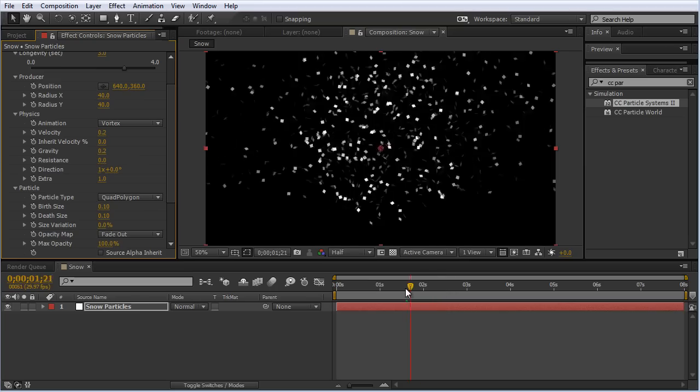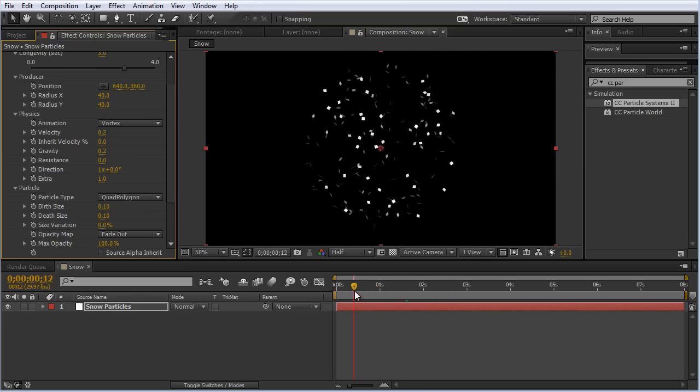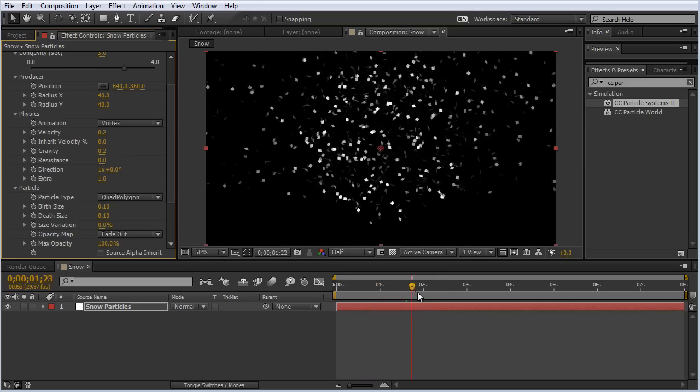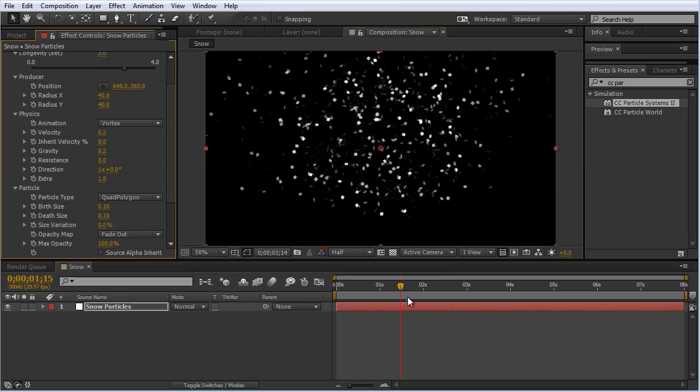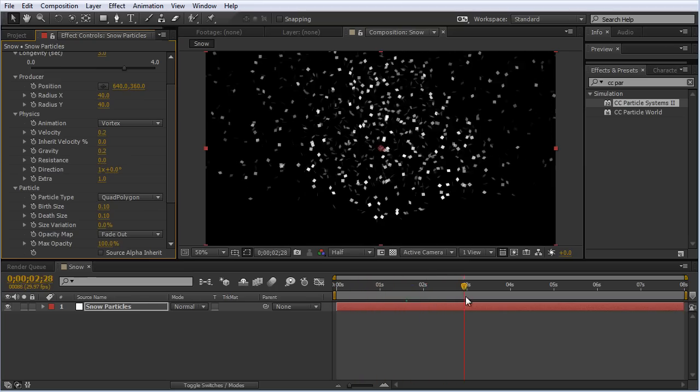I'm going to set this to 0.2 and set the gravity to also be 0.2. So now if we look at this, this is looking a lot more like snow in a snow globe that's been shaken up.